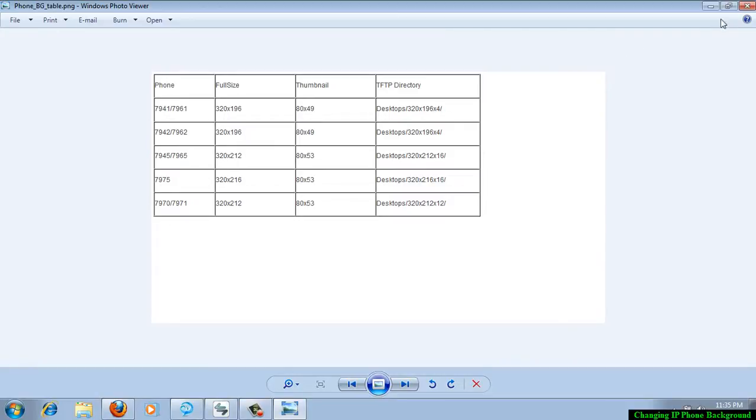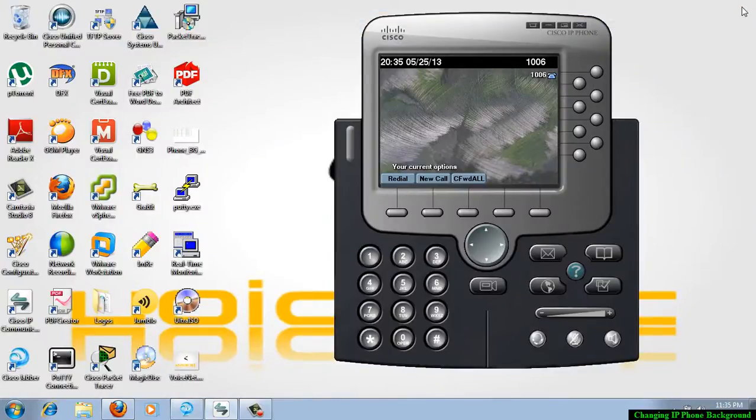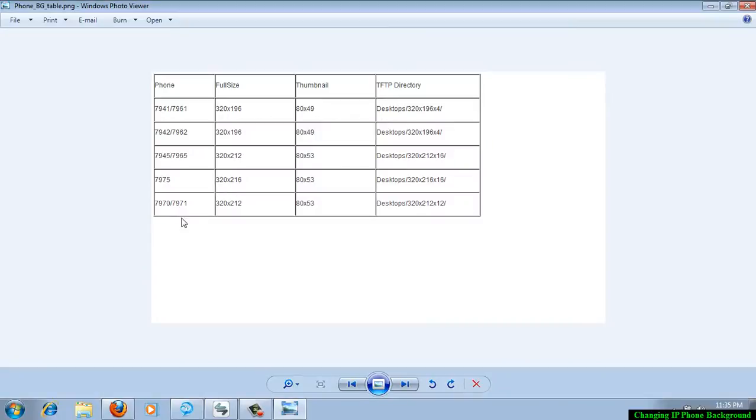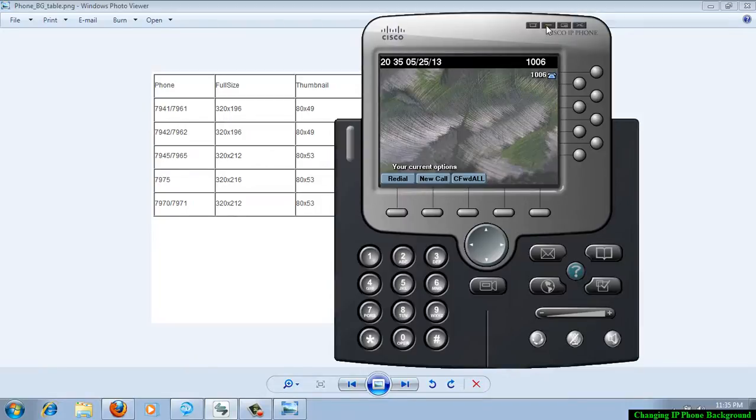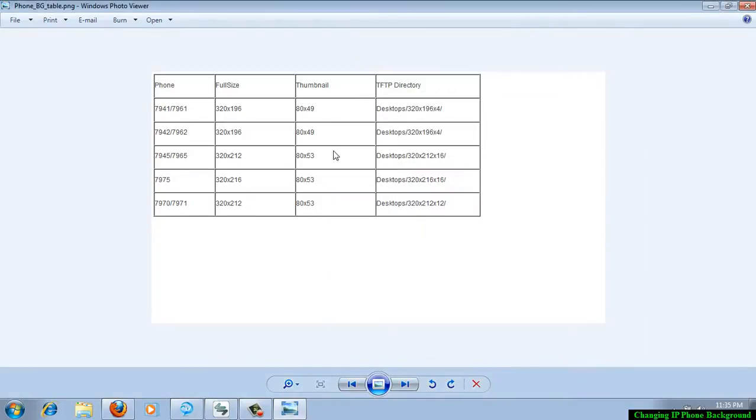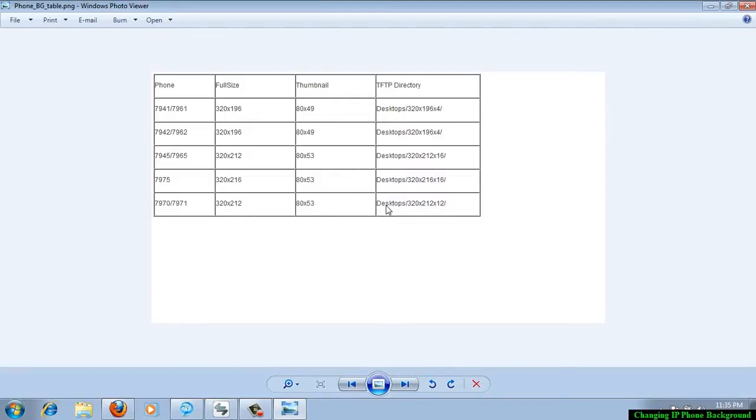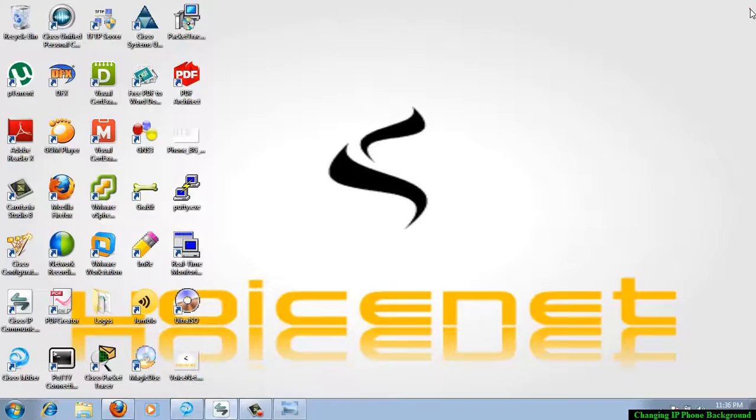Here in this list, you can see I am running Cisco IP Communicator, which is similar to 7970, 7971. The size of this full image background image is 320 into 212, and thumbnail image size is 80 into 53, and the location of the file in the TFTP directory, the desktops 320 into 212.